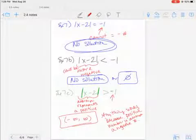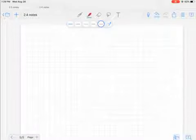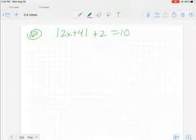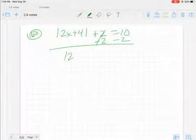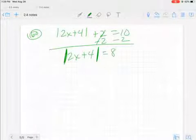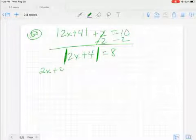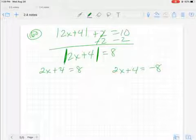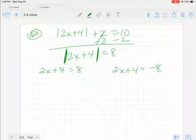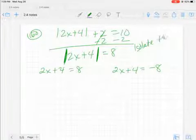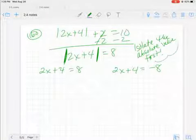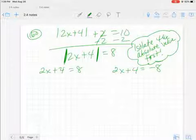You have to isolate your absolute value first. Once you have your absolute value isolated, then you work with it. For instance, if you have the absolute value of 2x plus 4 plus 2 equals 10, before you work out that absolute value you have to isolate it first — subtract 2 from both sides to get 8. Then split to positive 8 and negative 8. Do not work with this in terms of 10 — you'll get it wrong. Isolate the absolute value first, then solve it.